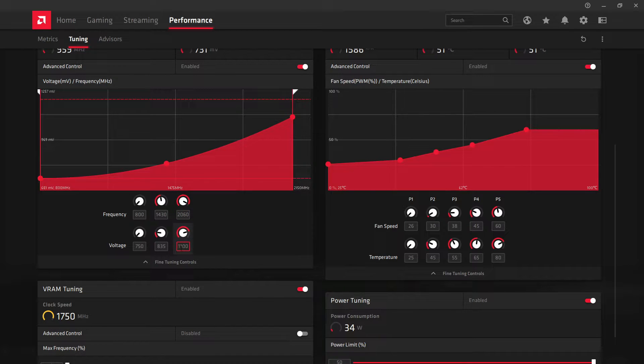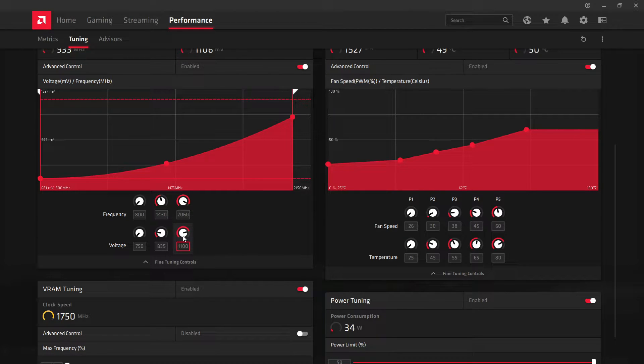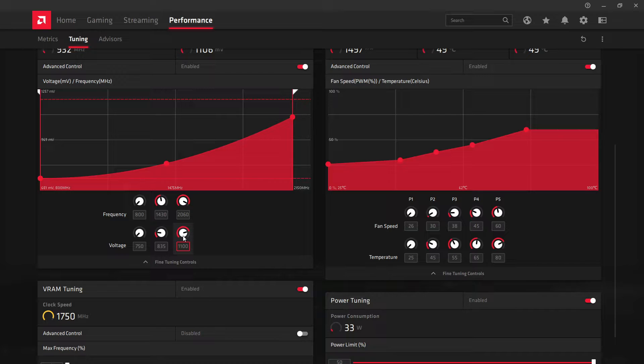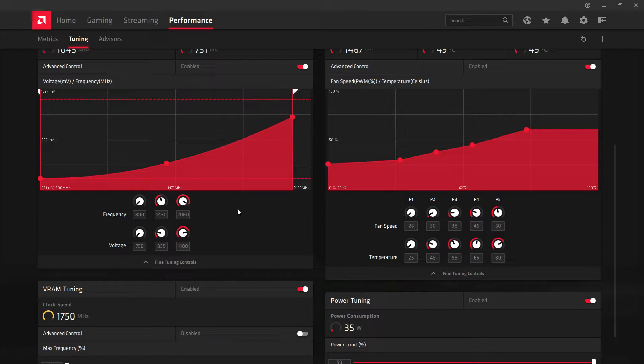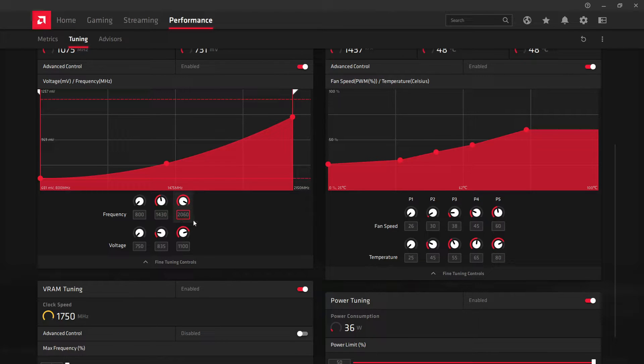I've taken the power down by 99 millivolts, which is quite significant. It's about a twelfth, so it's getting a twelfth less power, which I think is quite a bit. And the card is definitely cooler because of it.